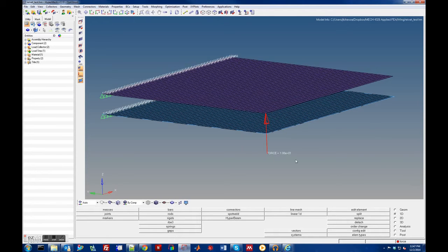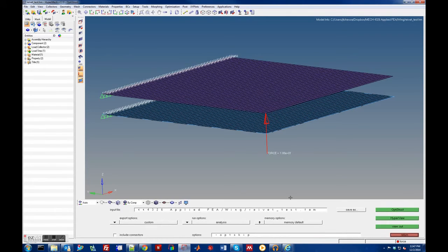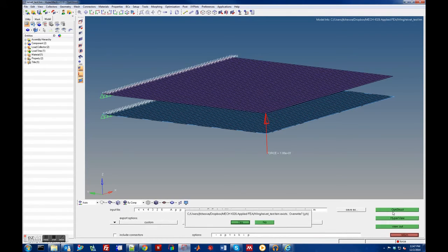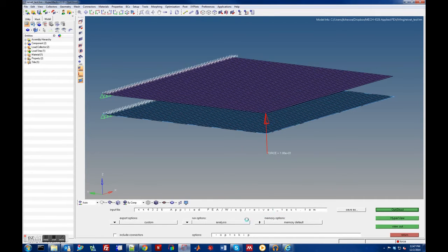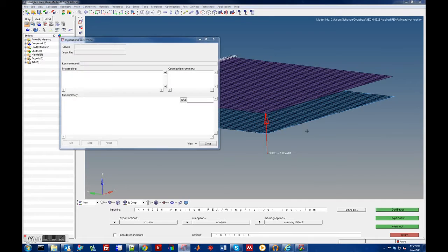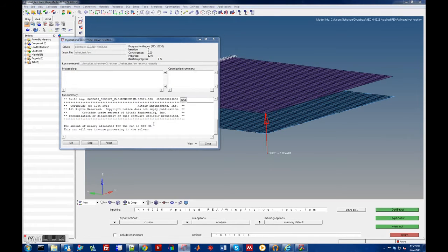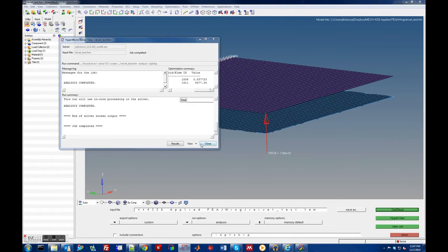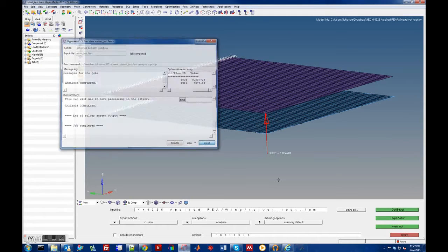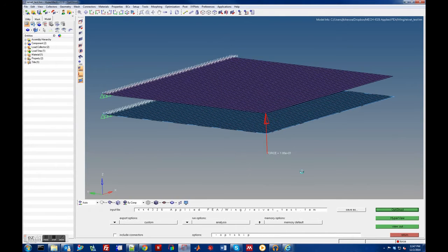Running this in OptiStruct without any connections, you'll basically get the top plate bending with nothing happening to the bottom plate. Let's run it — it should run very quickly. Once done, viewing the results in HyperView confirms just that.